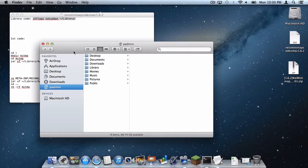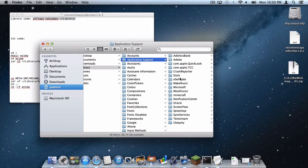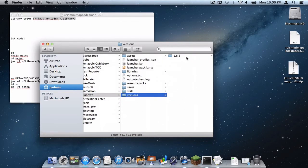Now the next thing you want to do is head into library, application support, Minecraft. Now make sure you have of course a 1.6.2 version.